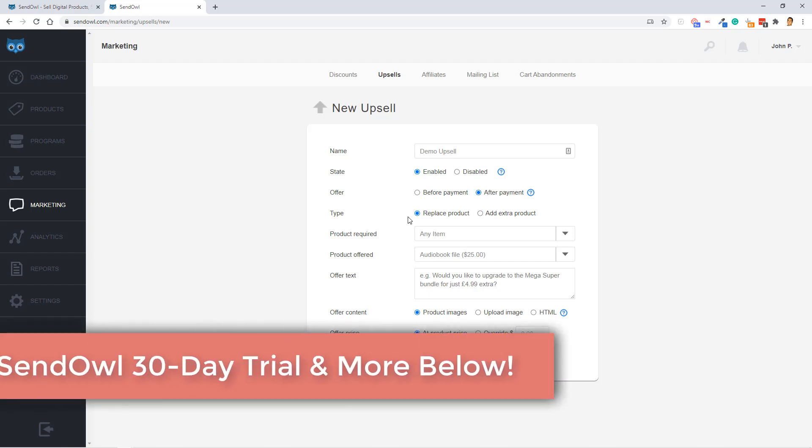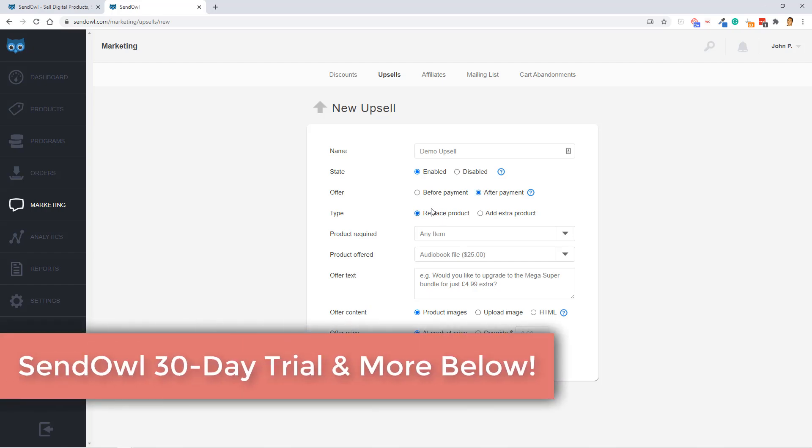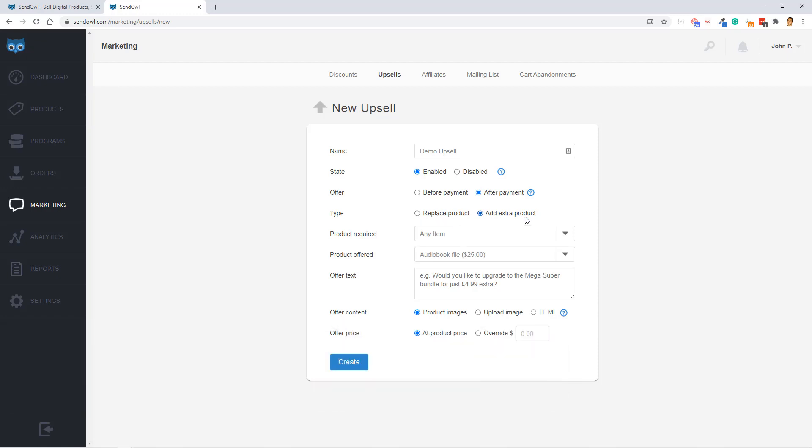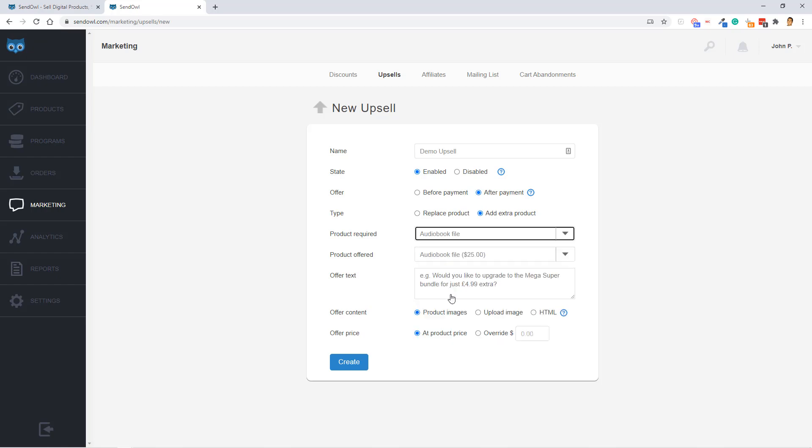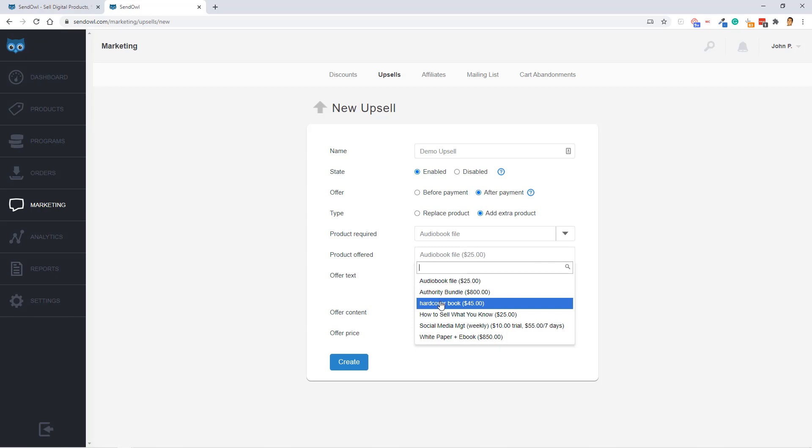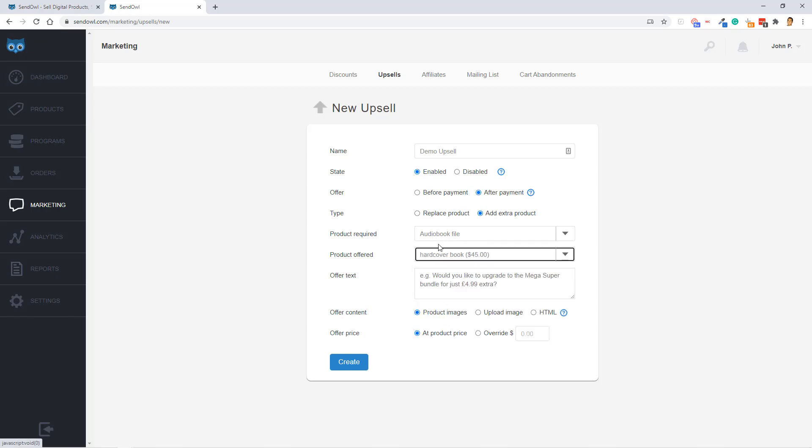Next up is the type of product. You can either label this as a replacement product or the addition of an extra product, which is what we're going to do in this demo. And then the product that's required before the upsell can be purchased or offered. So we're going to use the audio file for this one because that's a product we created in the beginning. And then the product that we're offering is going to be the hardcover book version of this audio file.